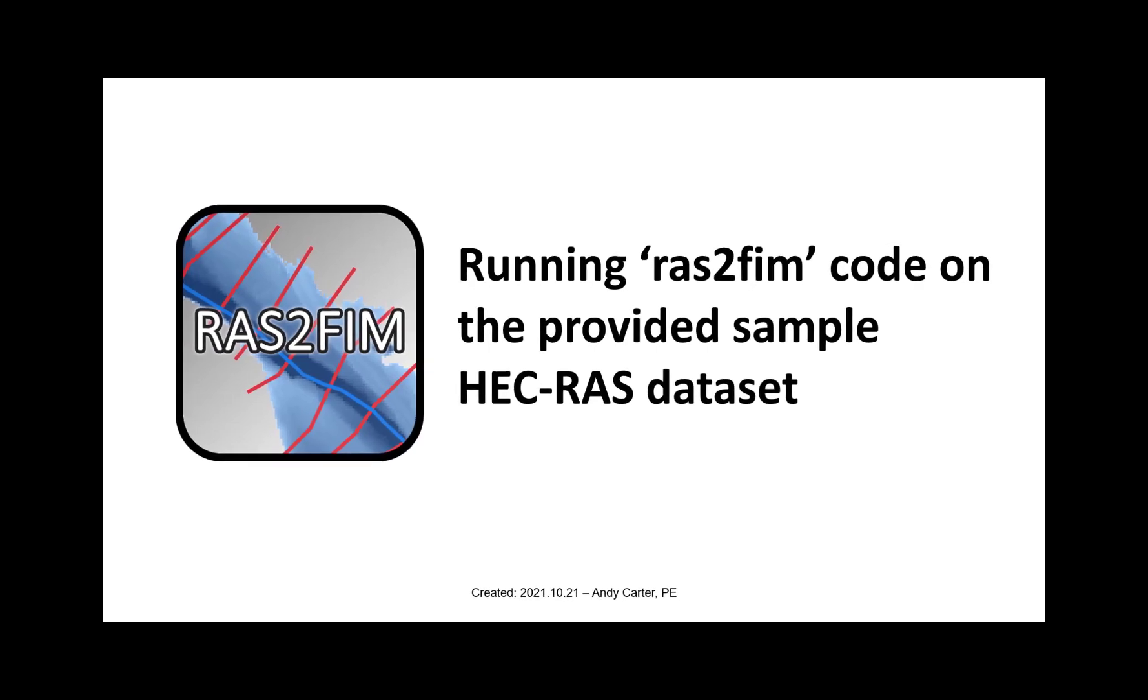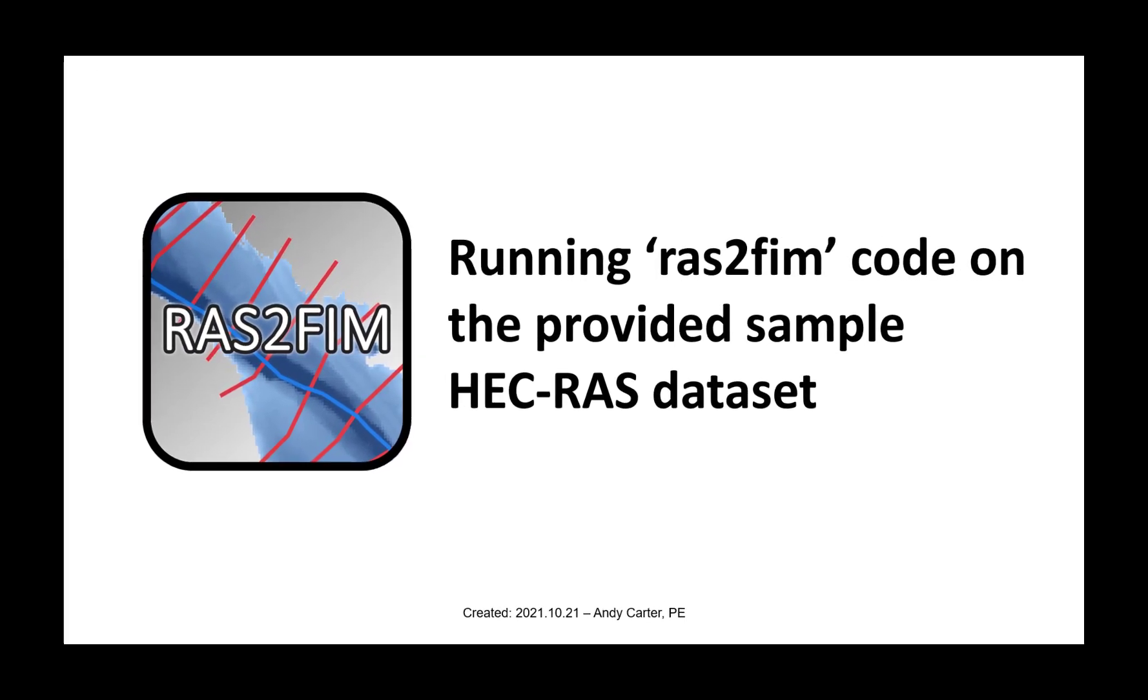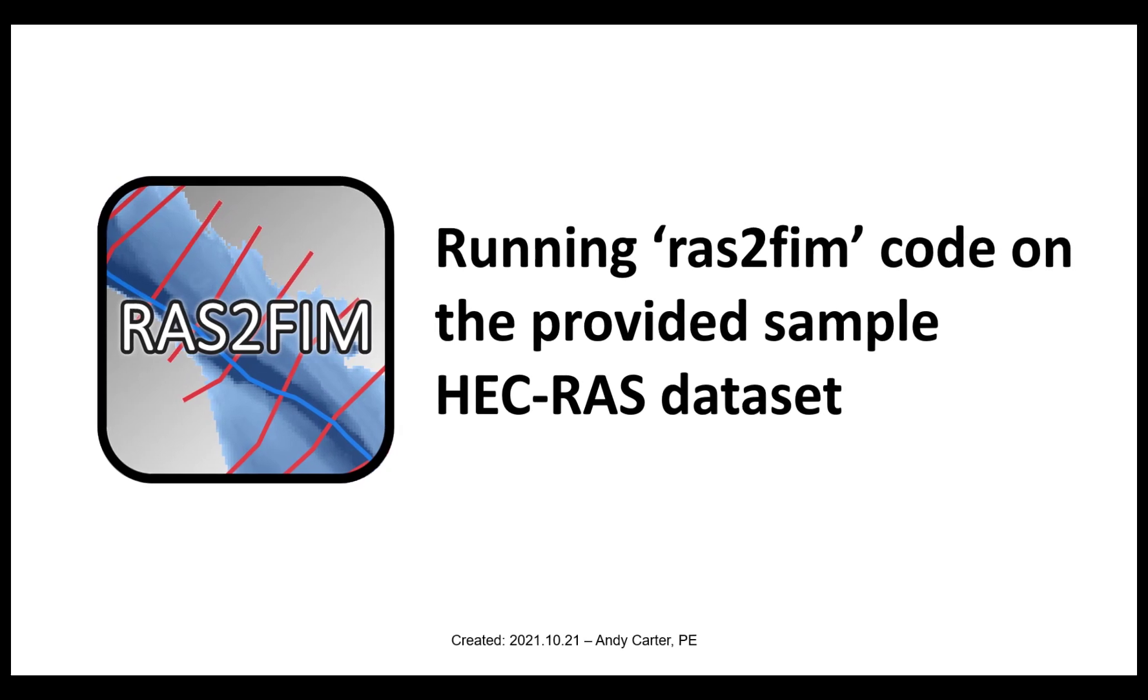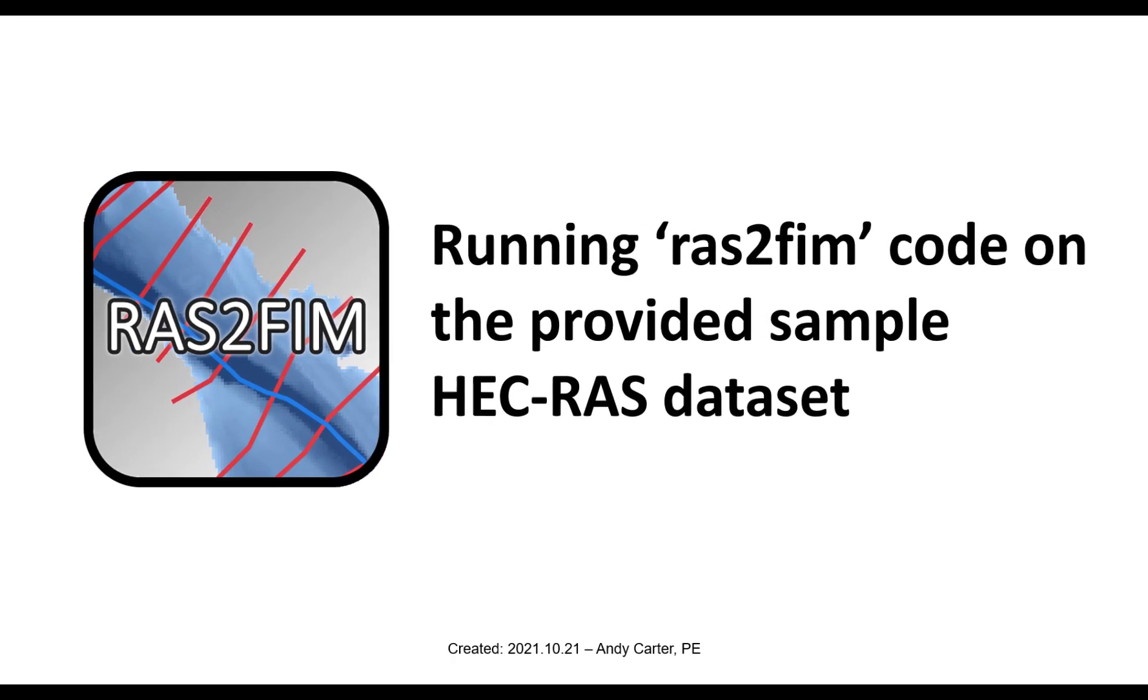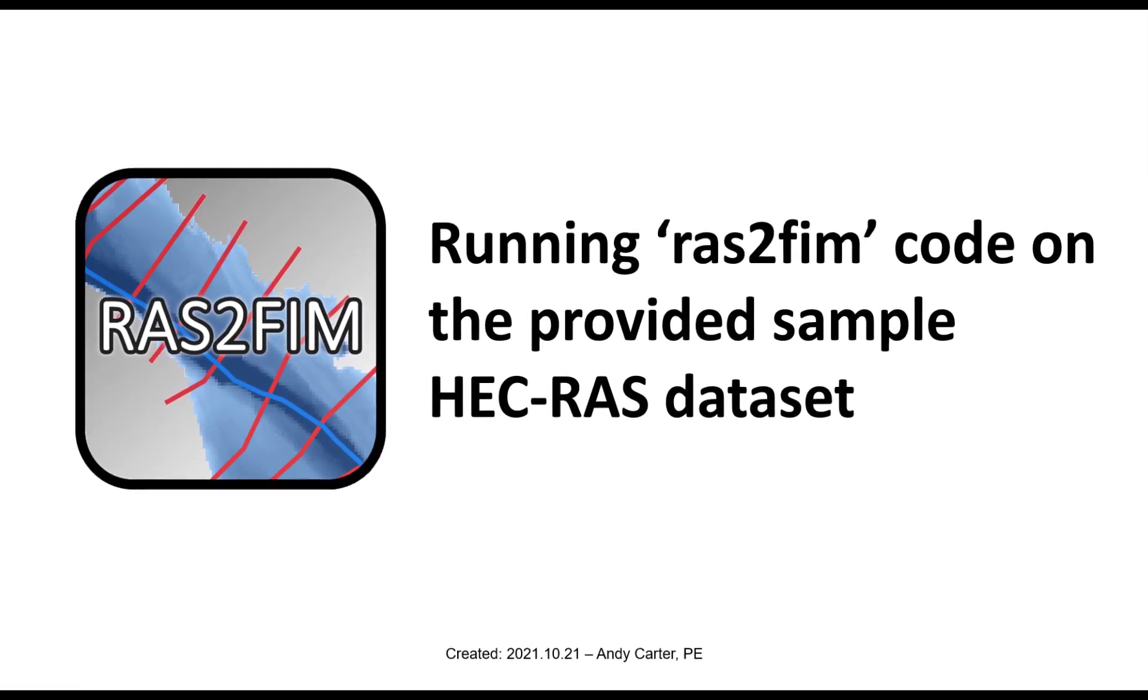Greetings, my name is Andy Carter and I'm the lead developer of RAS2FIM. In this video, I'll demonstrate running the provided sample data with the RAS2FIM scripts.